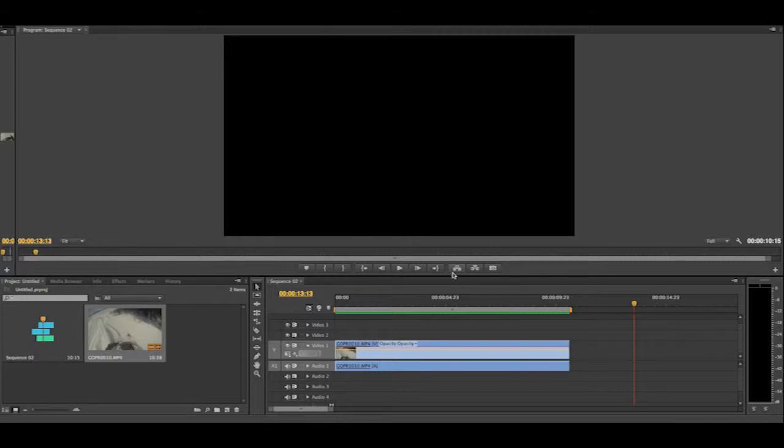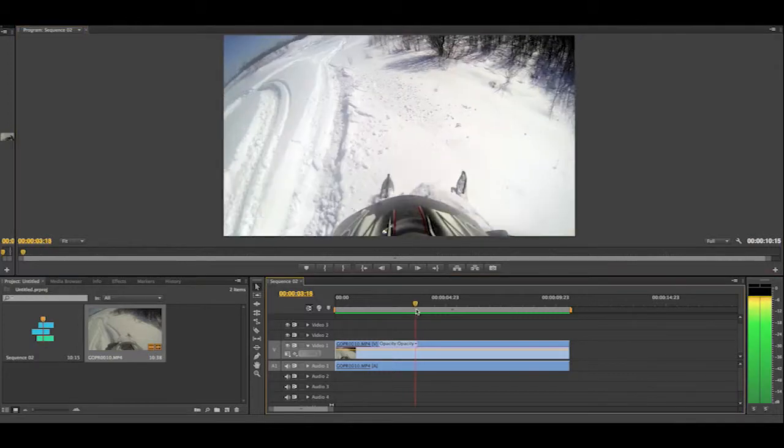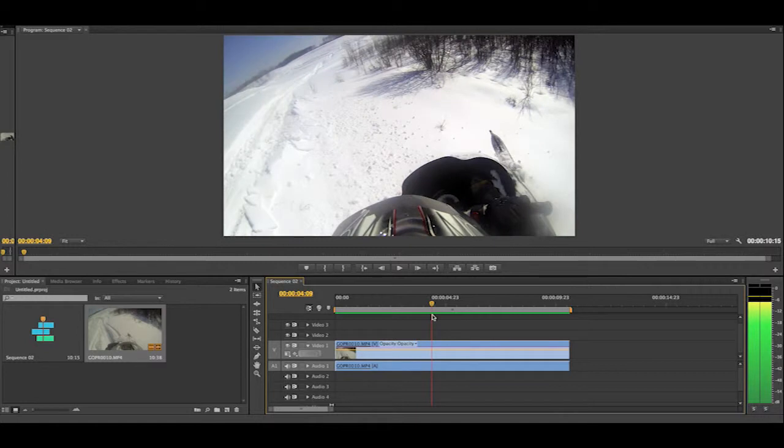Hey guys, Brett Daniels Tutorial is here today, and today I'm going to be teaching you guys how to put a clip in Premiere Pro in slow motion or make it faster.